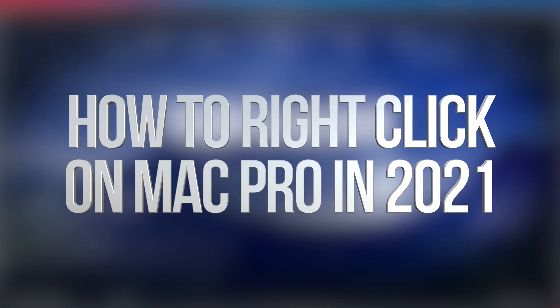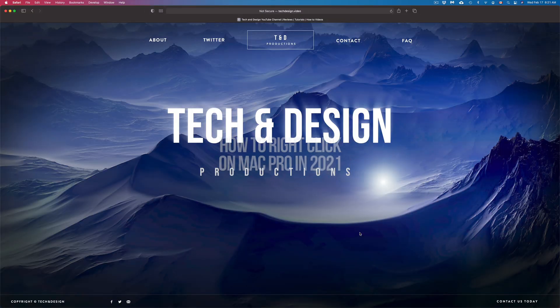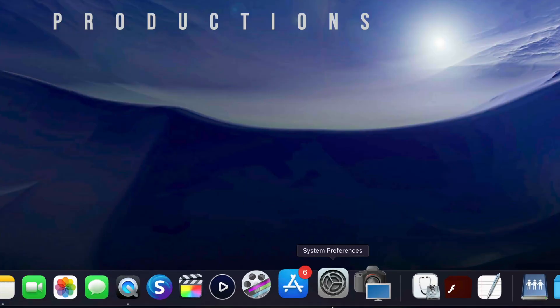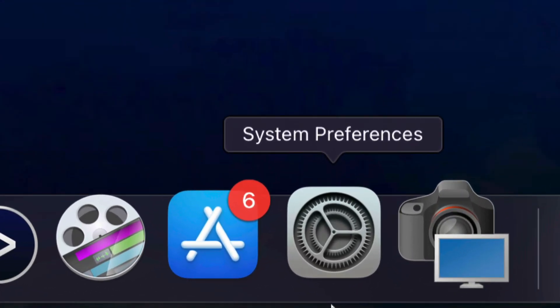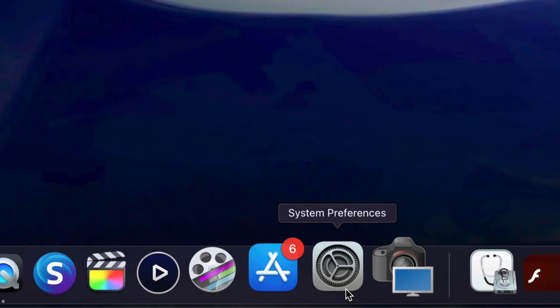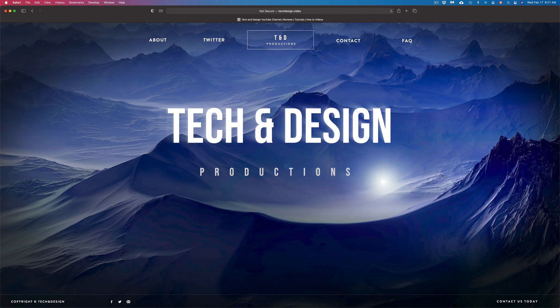Hey guys, on today's video we're going to be activating right-click right here on your Mac. So the first thing we have to go into is System Preferences. If you do not see it down here, don't worry about it.